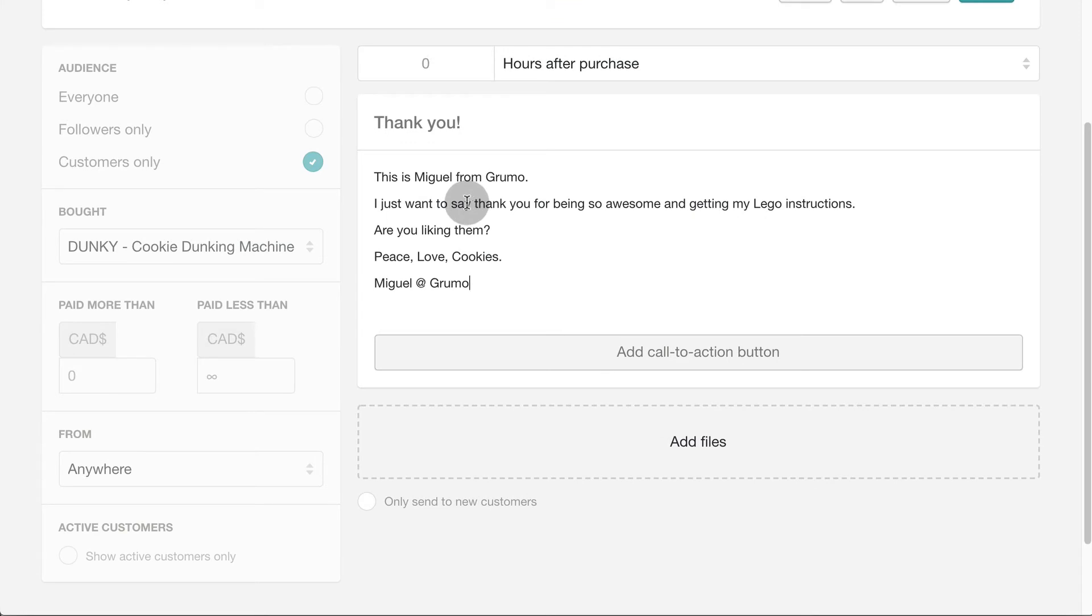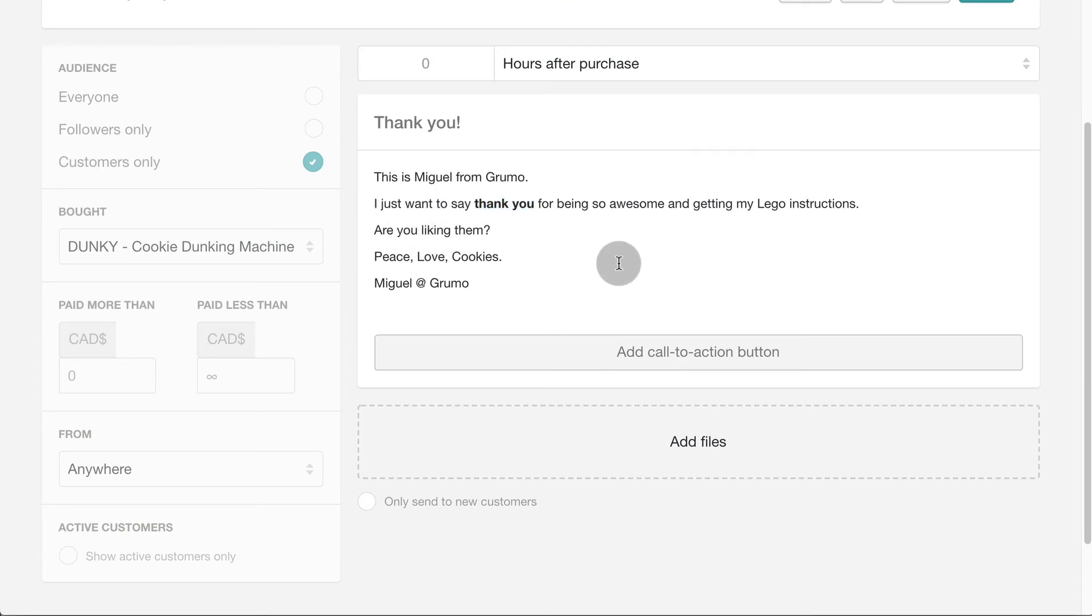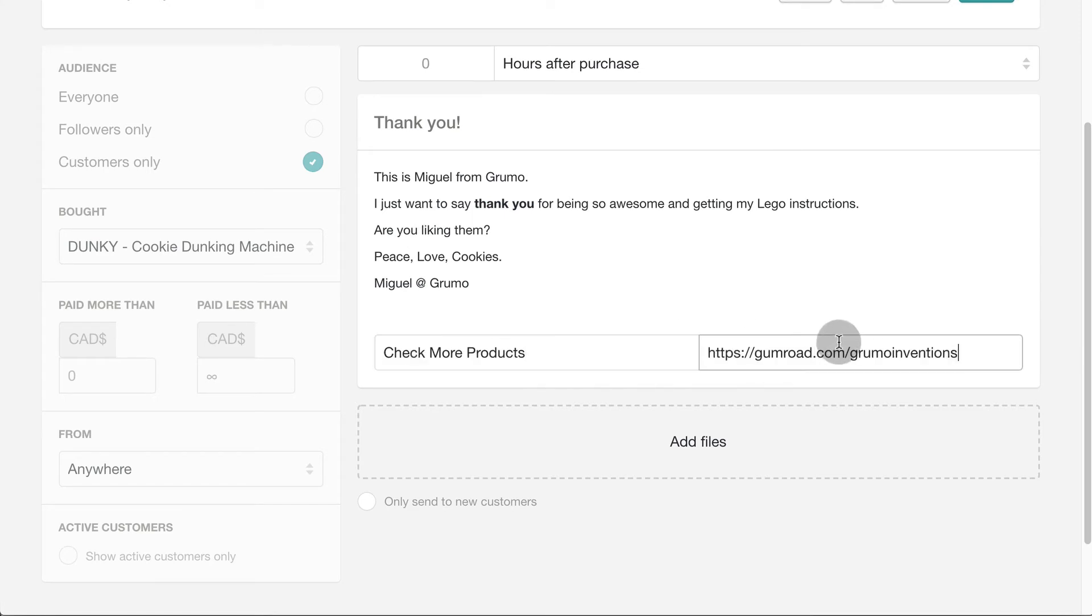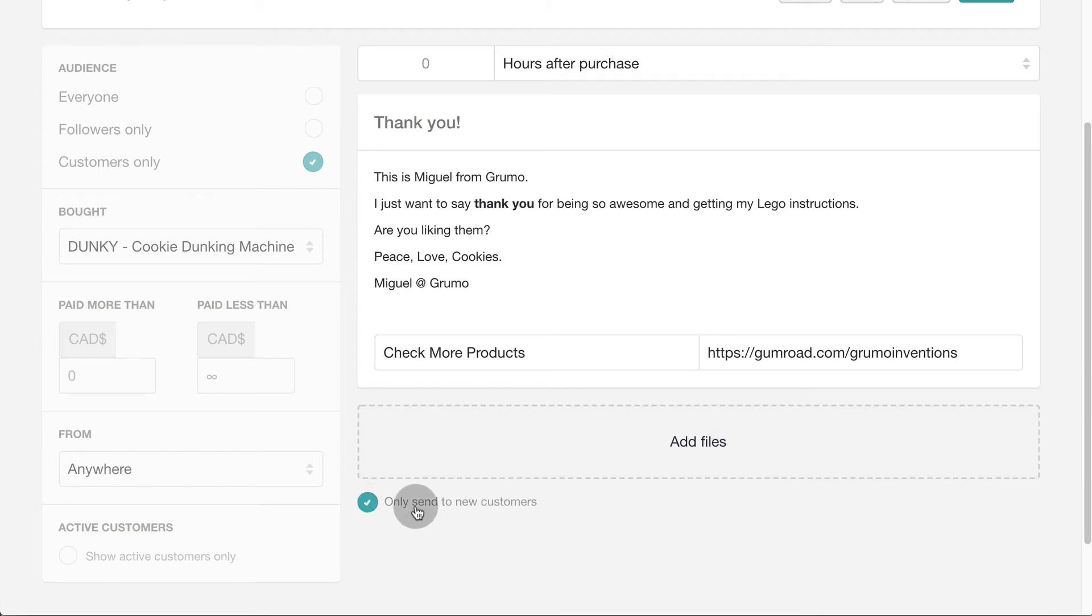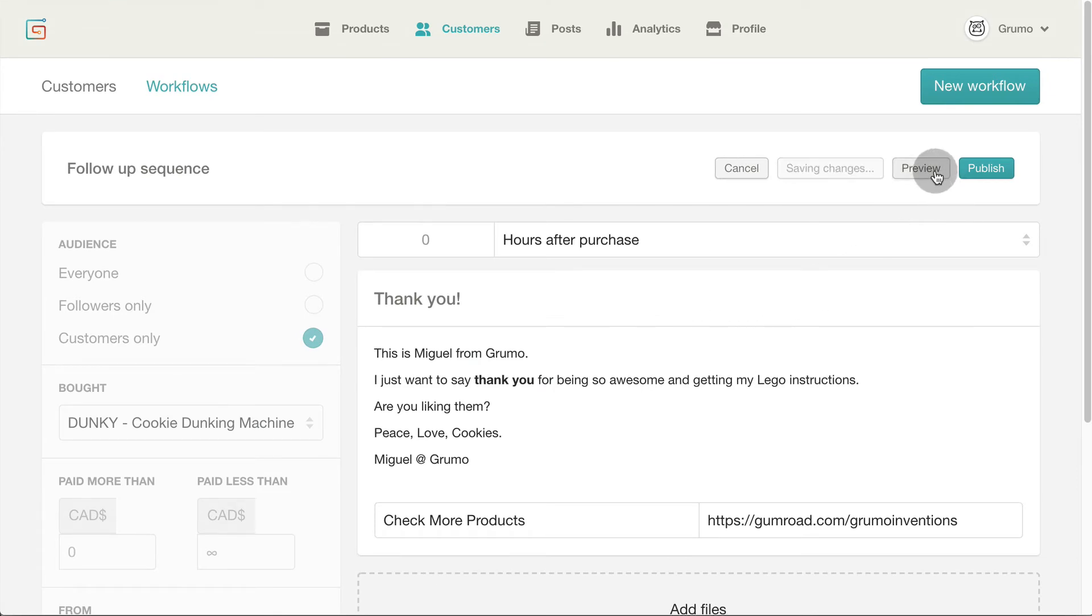You can format the message text. I'm making the thank you text stand out in bold letters. If you want you can add a call to action button to promote other products or content. You can add additional files as an attachment and select to send the email only to new customers. Click preview to send yourself a copy of the email.